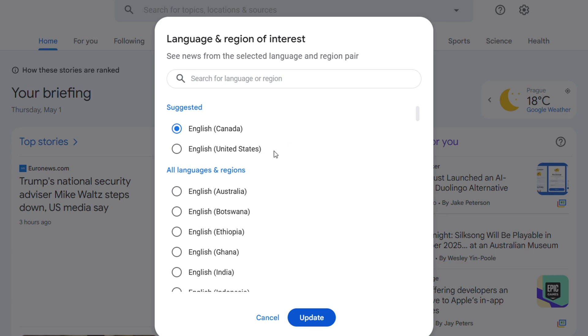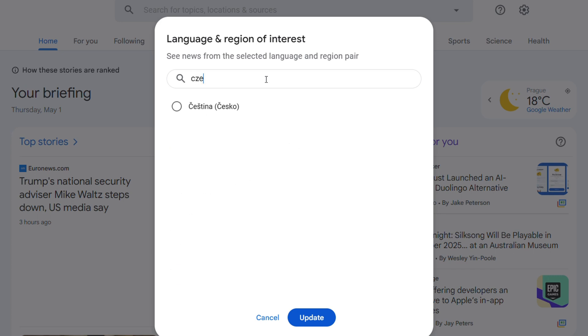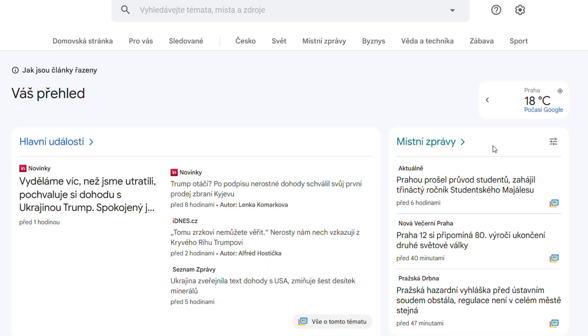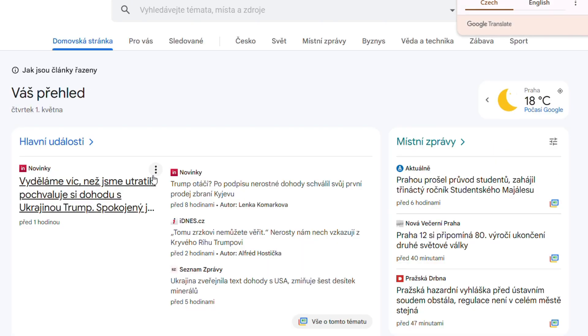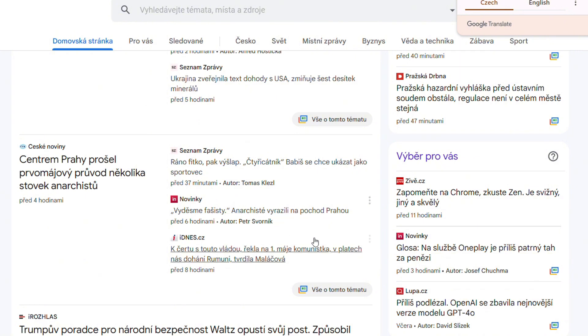I can go here and search for, for example, Czech. Once I go ahead and set that and update, you will see that it is refreshed and now showing my language in Czech.